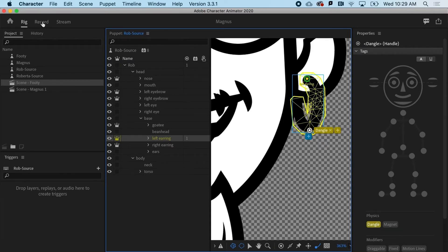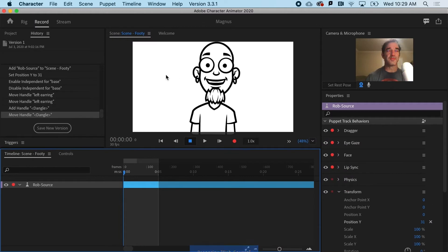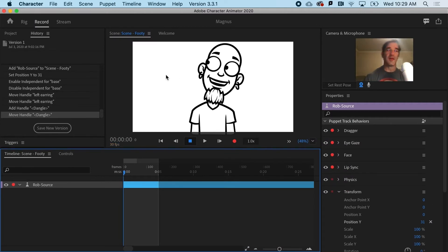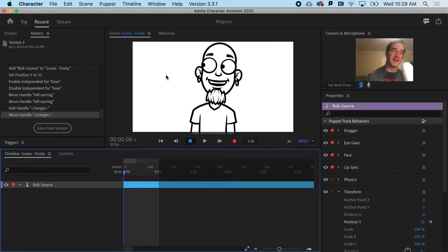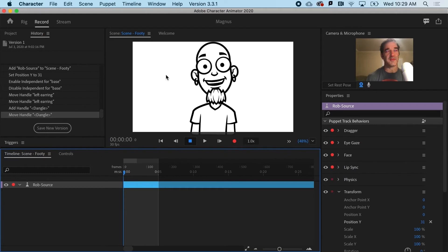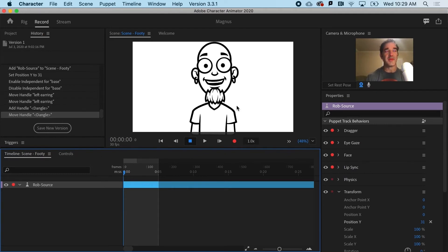If I go back to record, notice that it now dangles, but it looks a little bit kind of gooey. So let's change that.